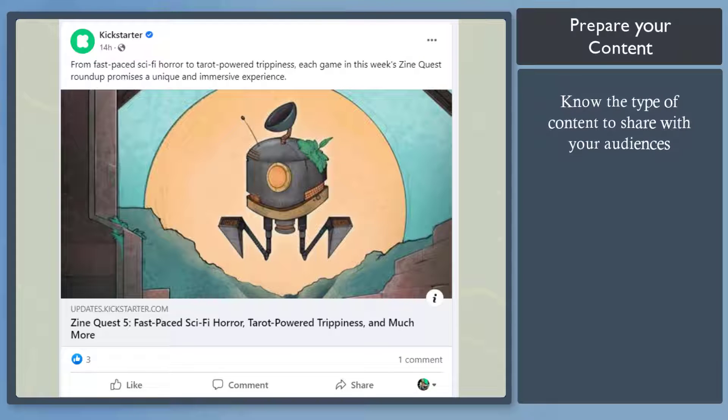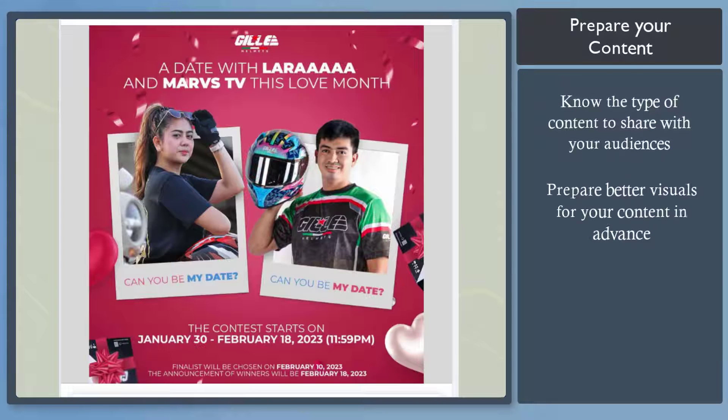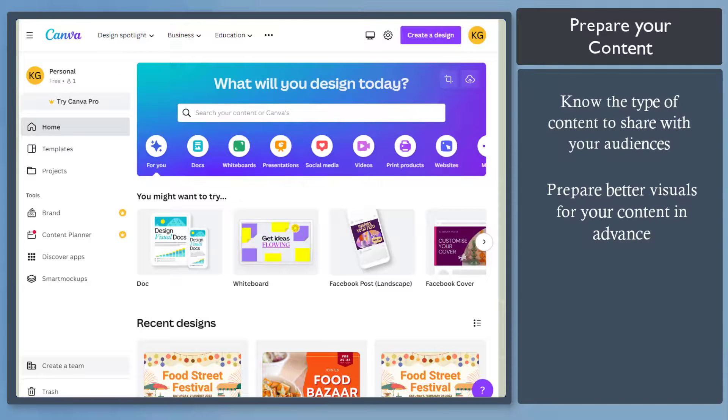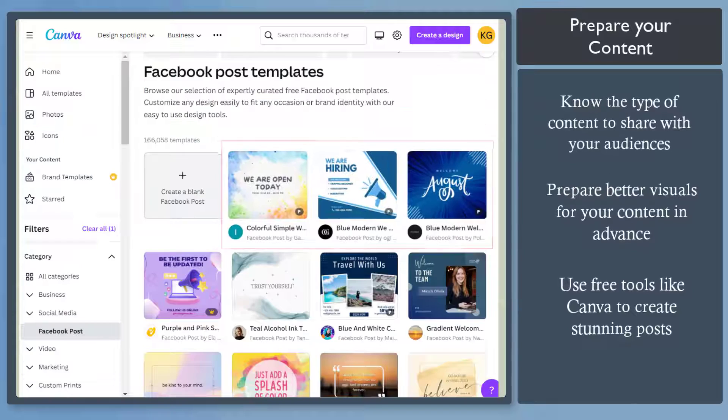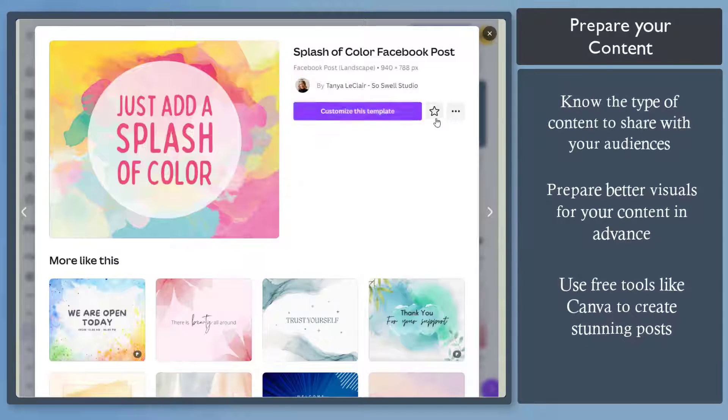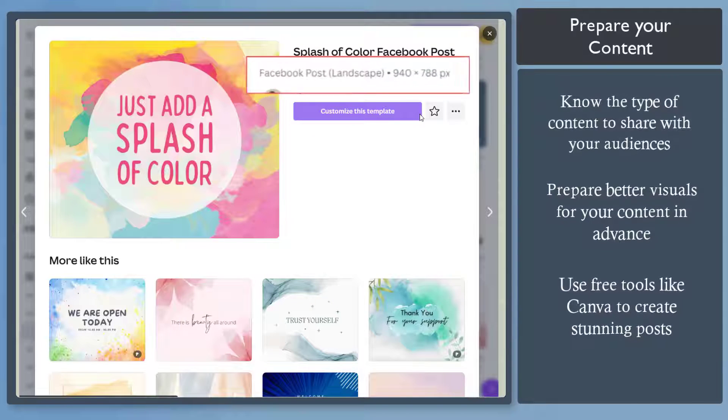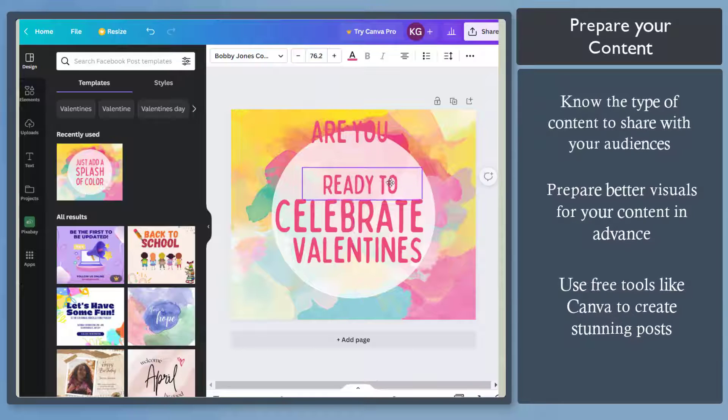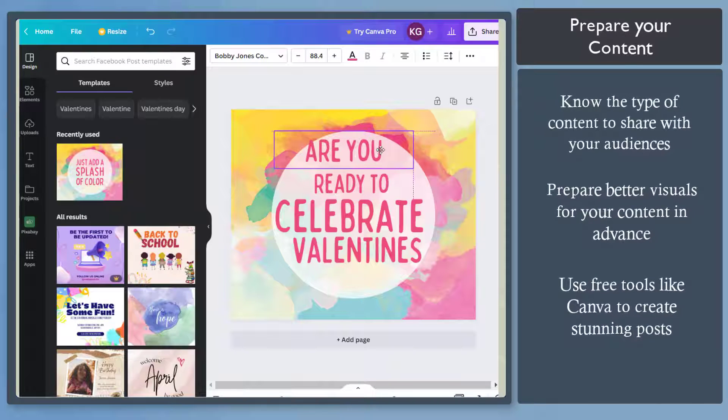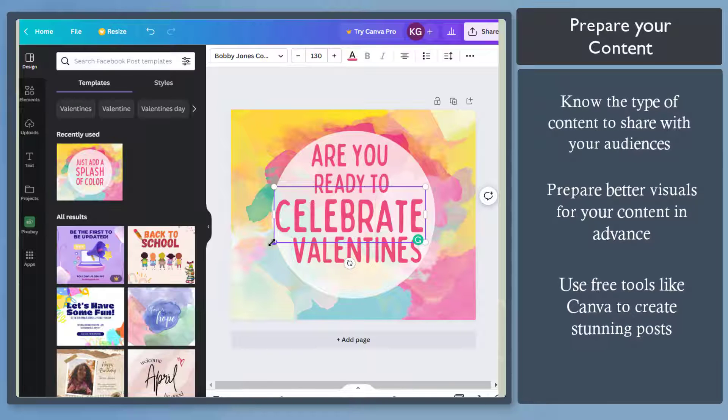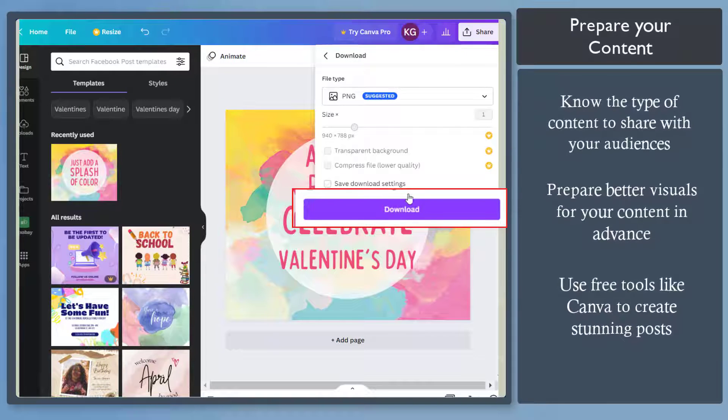First, prepare your content. You need to know what type of content you should share with your customers. You can prepare your visuals using free tools like Canva to create professional-looking content for your posts. Use it to find templates for your Facebook posts. It has templates with default dimensions that are ready to use for your content. Just look for the templates that you want to use. Edit the photos and the text if needed. Then download the image.